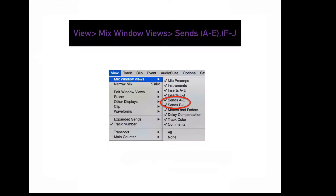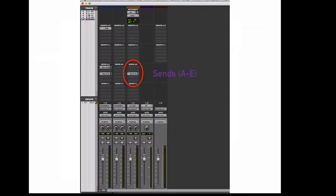To display more or less sends in the mix window, go to View, Mix Window Views, Sends. A through E will display your first set of five sends. F through J will display your second set of five sends. Sends are used to route a specific channel somewhere else in the mix.